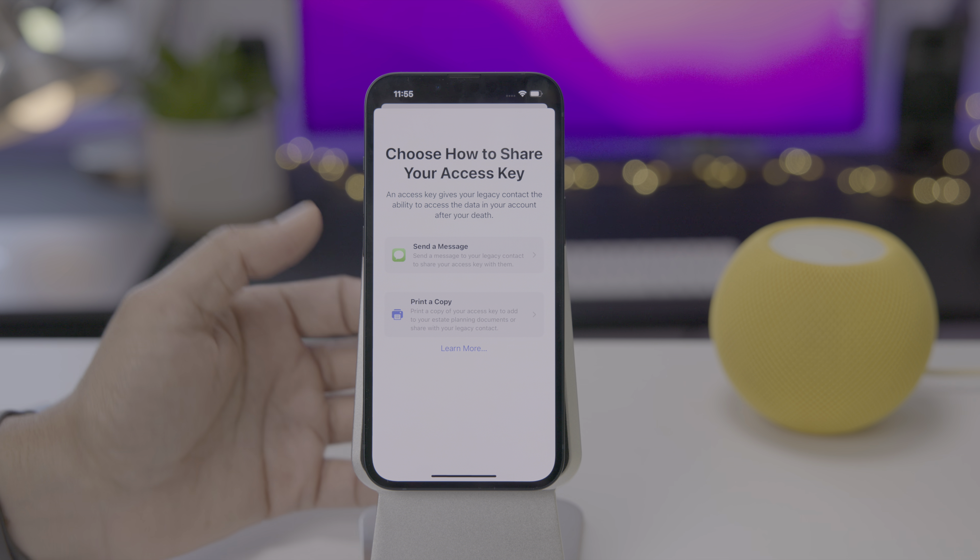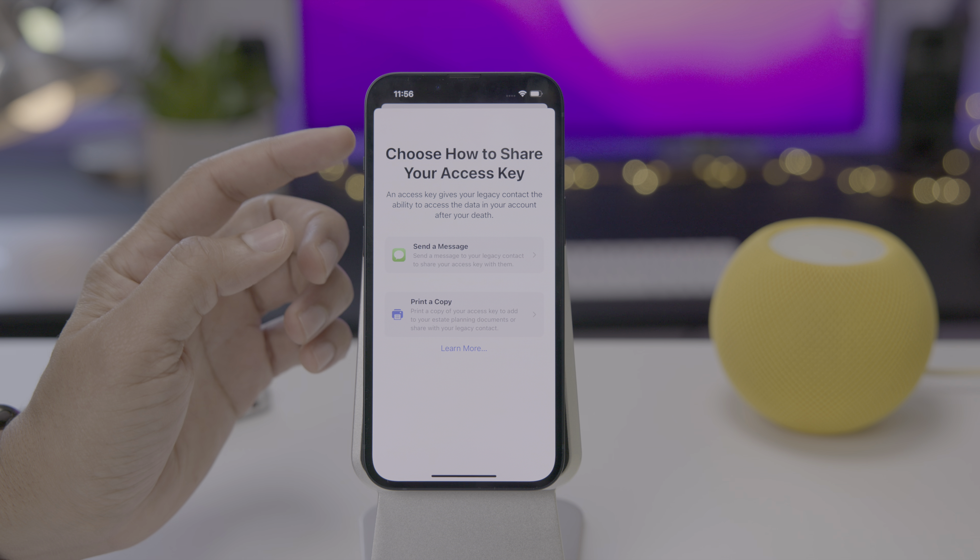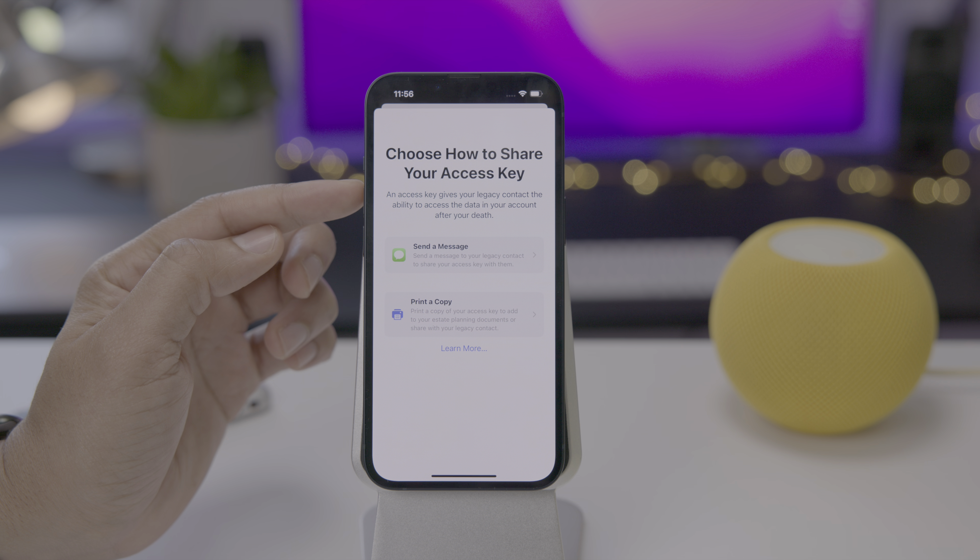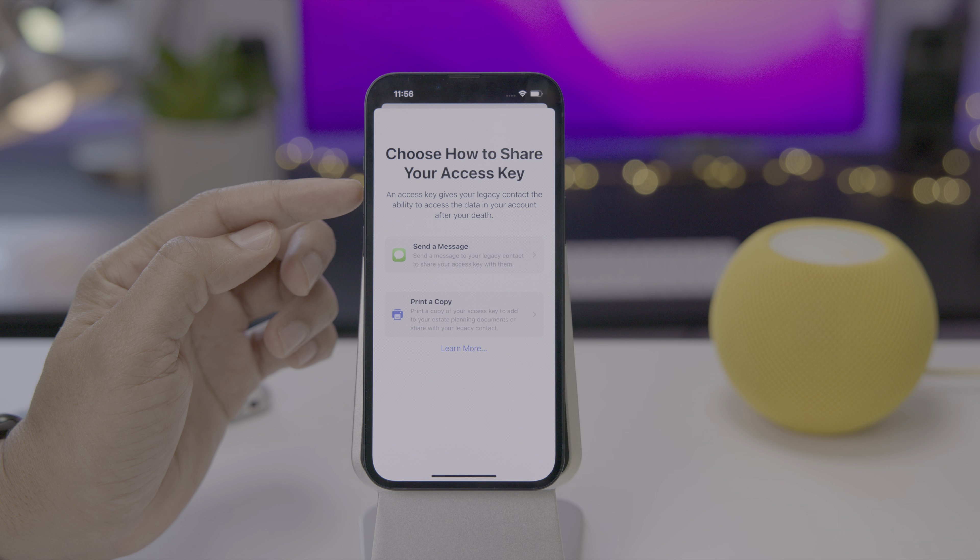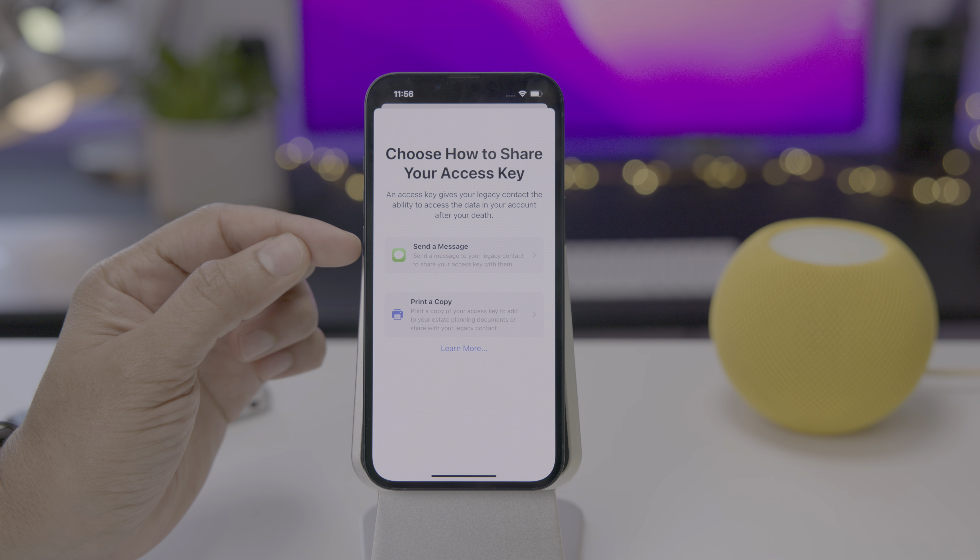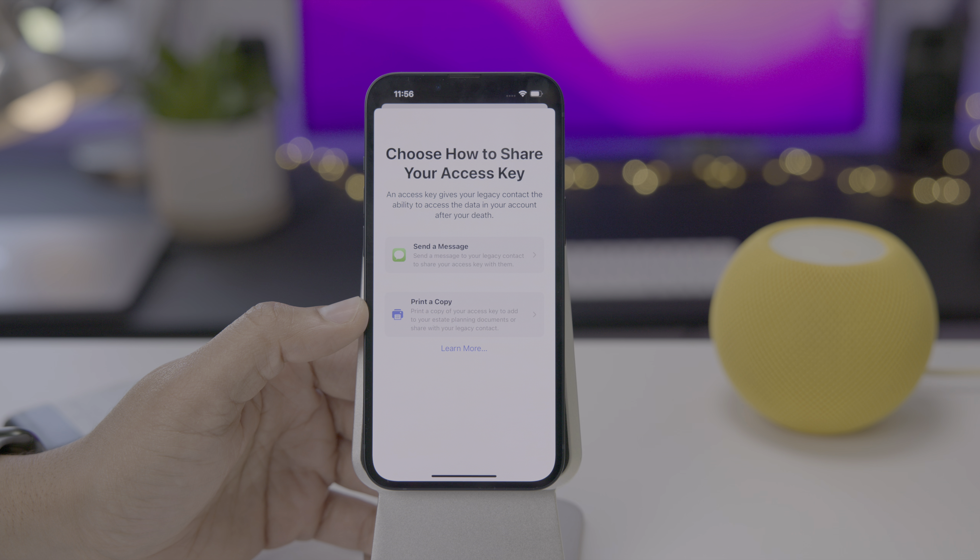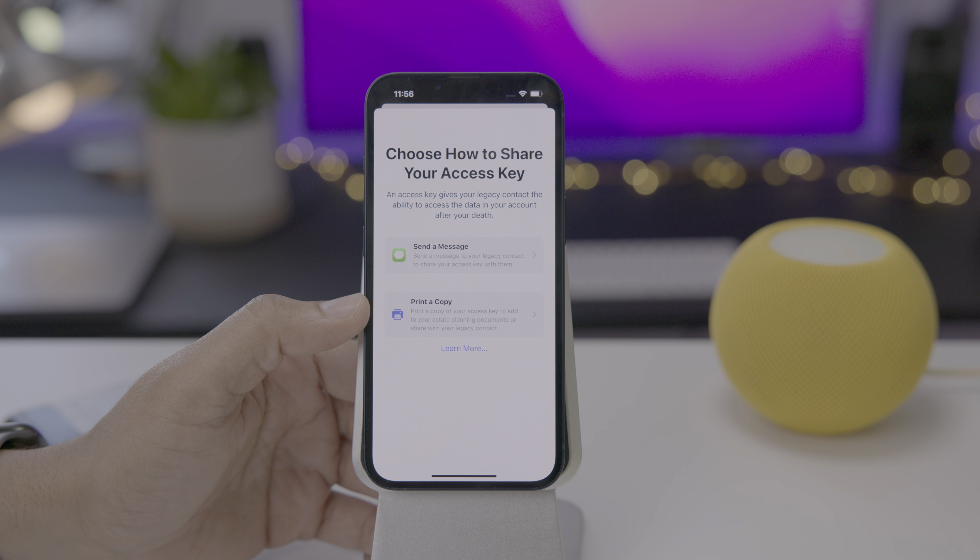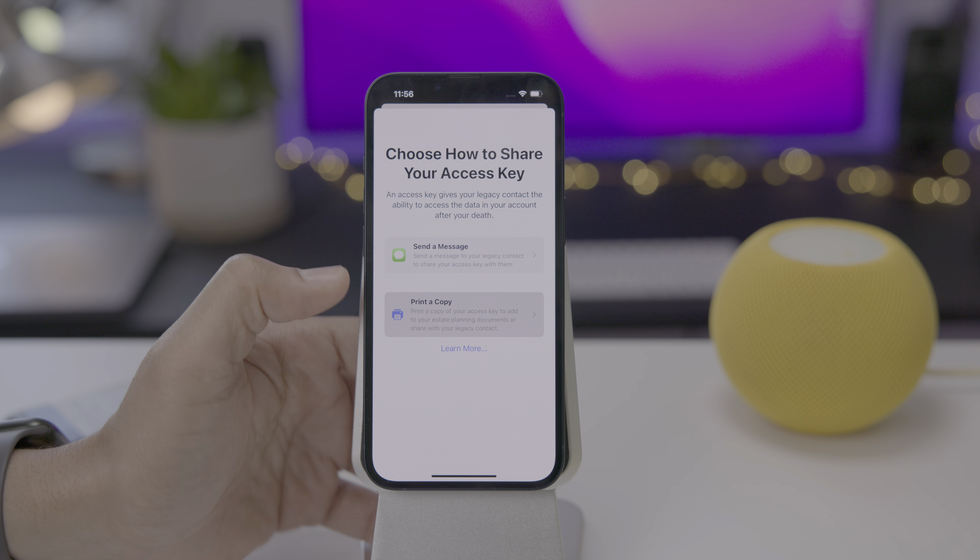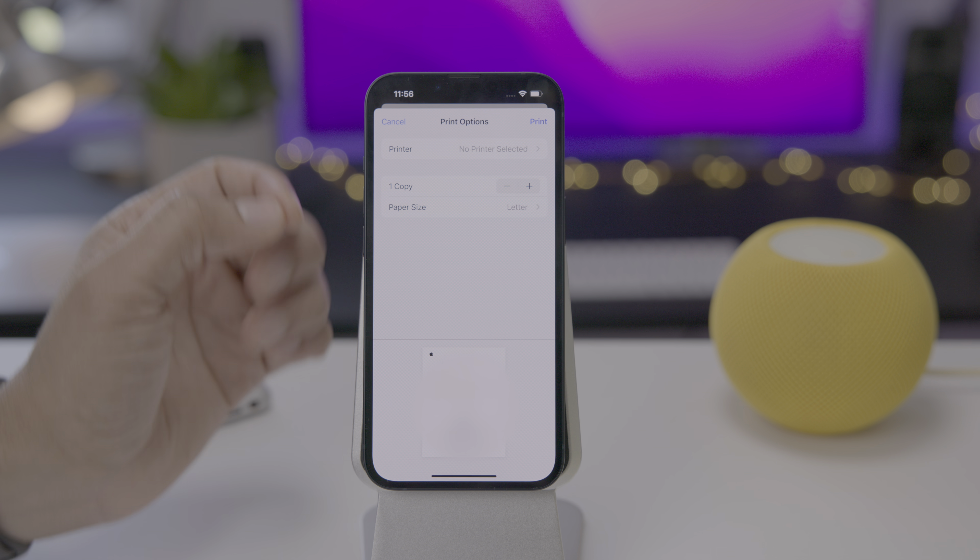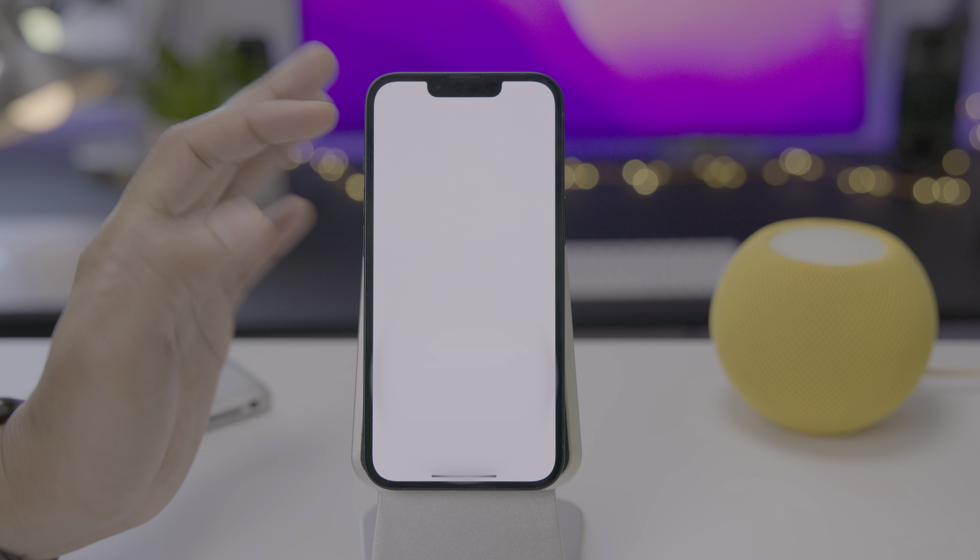Now it's time to share your access key. An access key gives your legacy contact the ability to access the data in your account after your death. You can either do so via a message, send a text message, and you could also print a copy, which is a good idea. You can add that to your estate planning documents and share it with your legacy contact. If you tap print a copy, it literally just opens up the print preview.